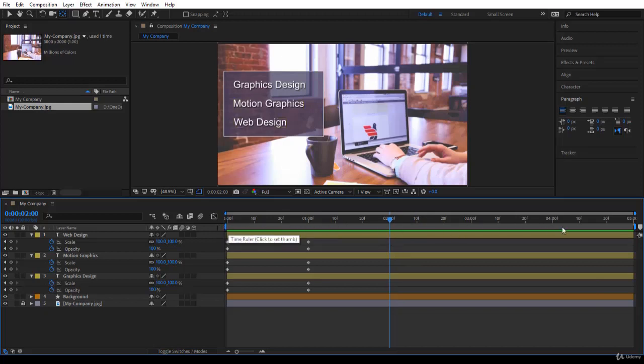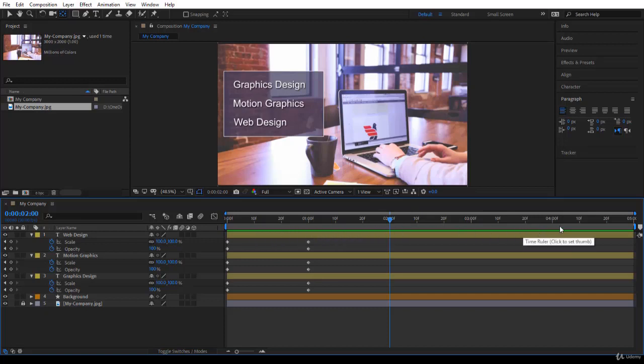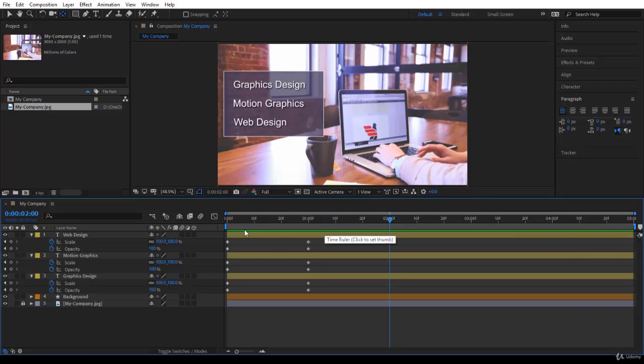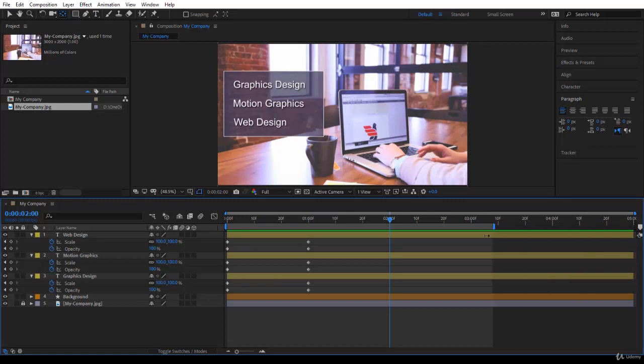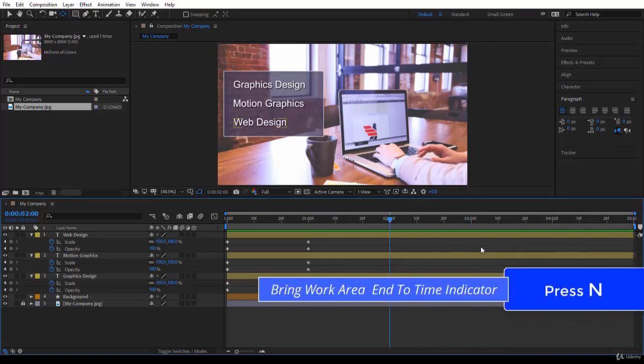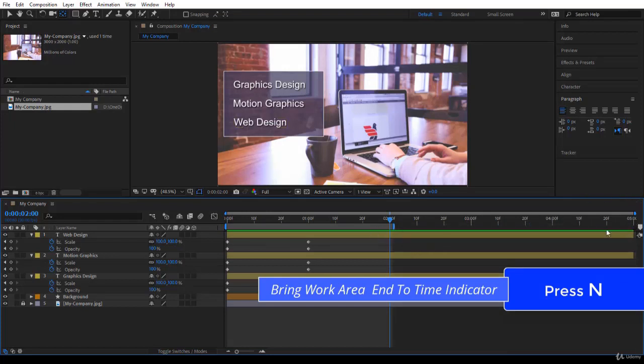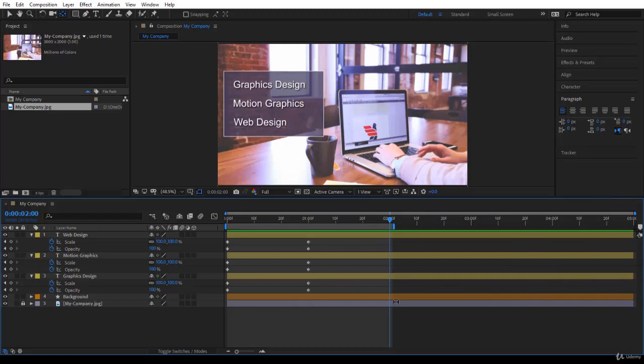This bar here is your work area. So you have work area start and notice the mouse pointer at the beginning. I can take the work area and drag it towards the timeline indicator, but there is better. I can just press N and it will bring the work area end to the timeline indicator. We are going to use this very many times. Now if I press the space bar to play, it plays until two and goes back. Pretty nice.